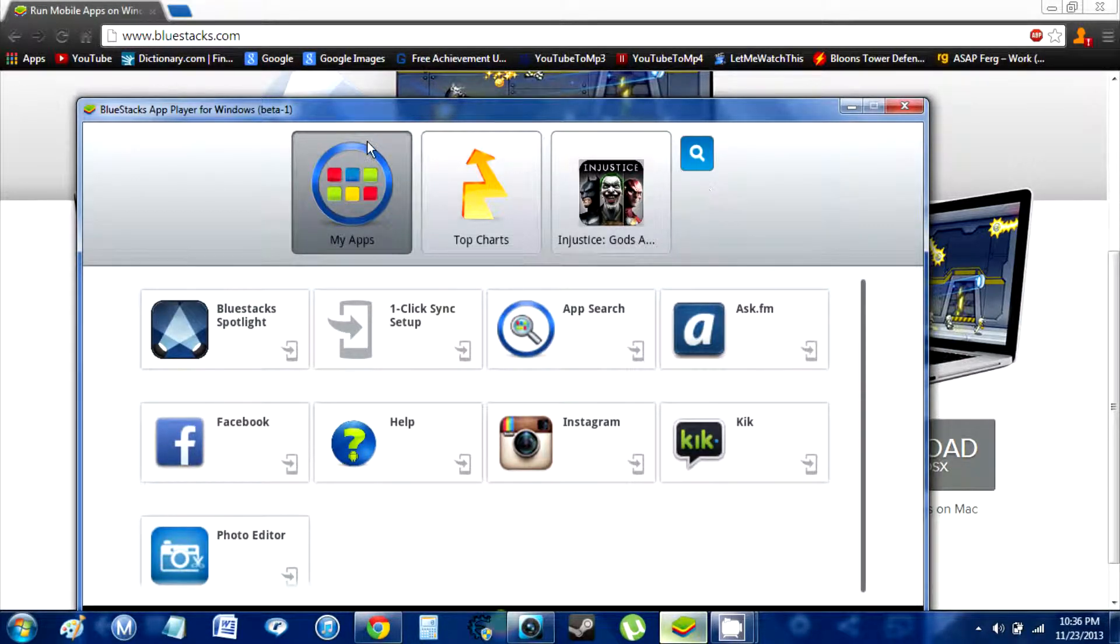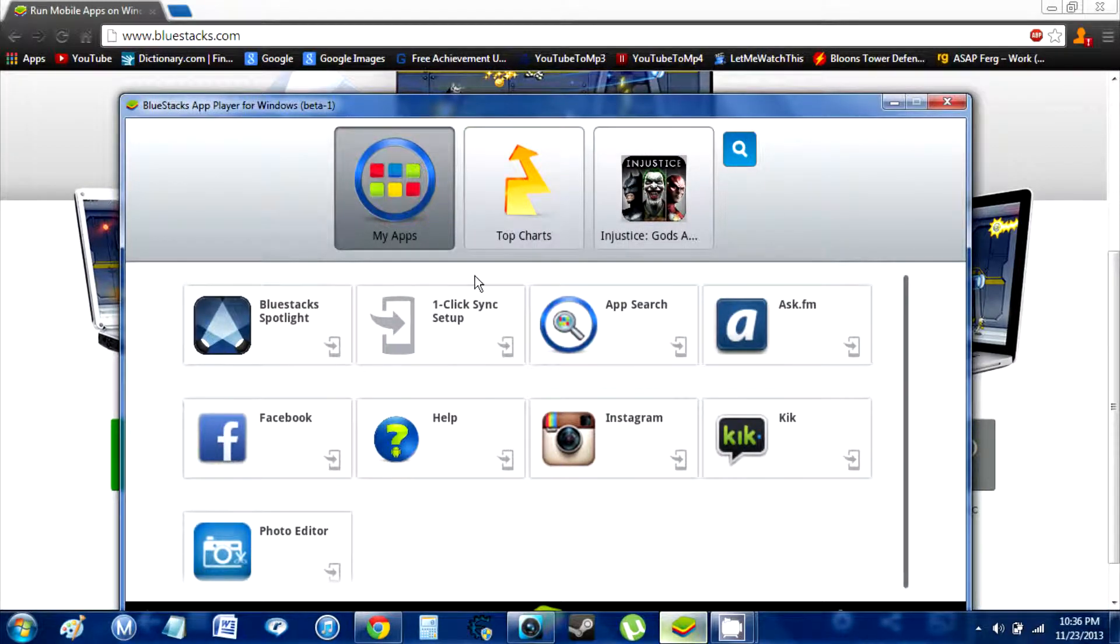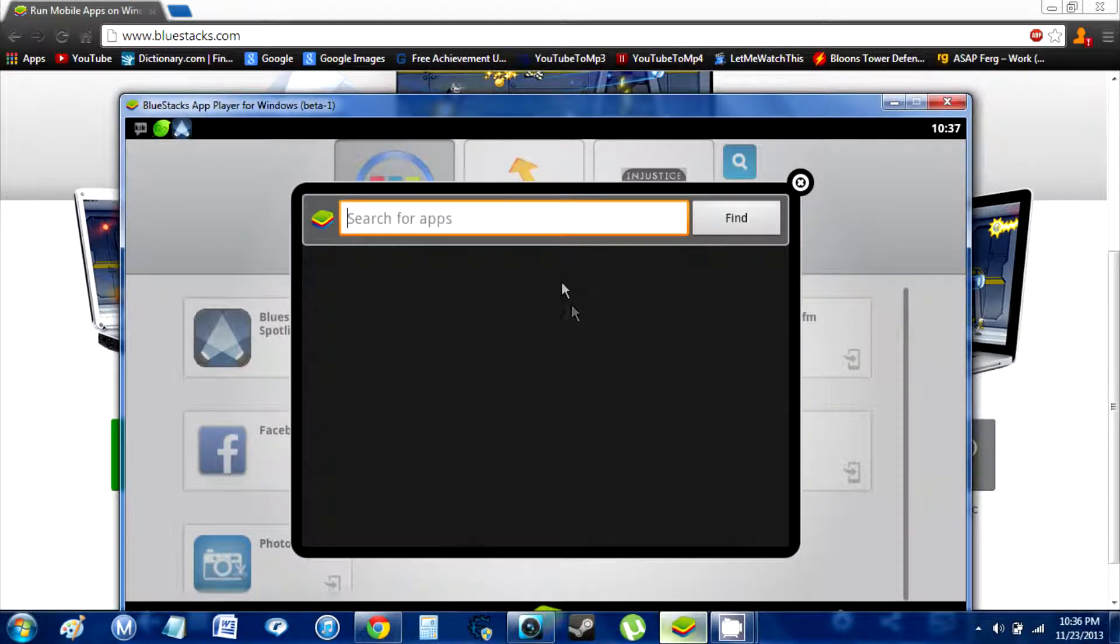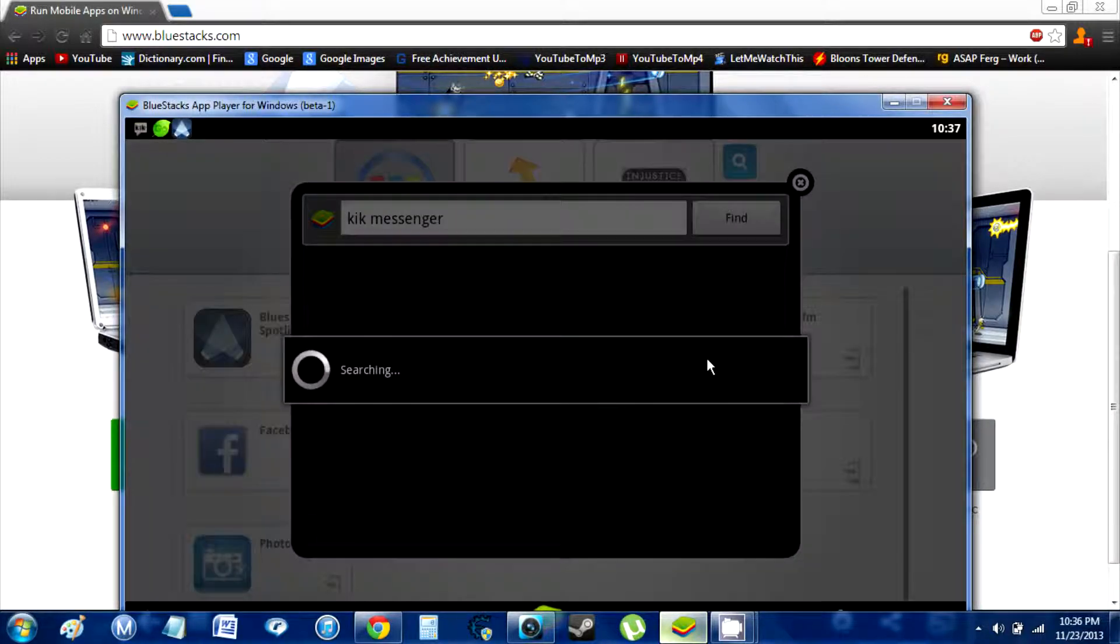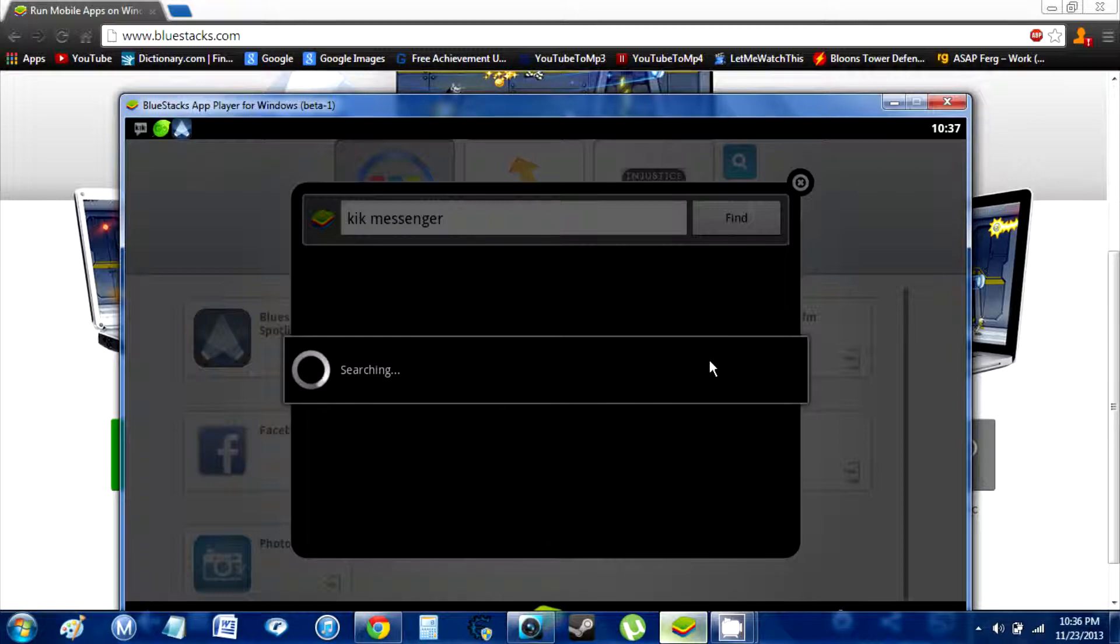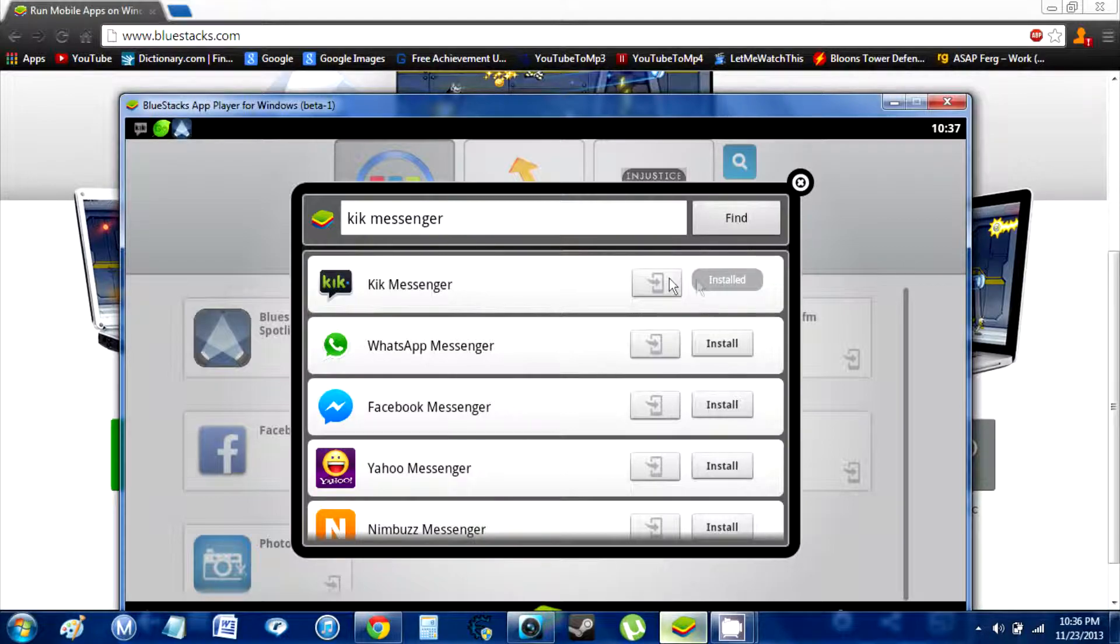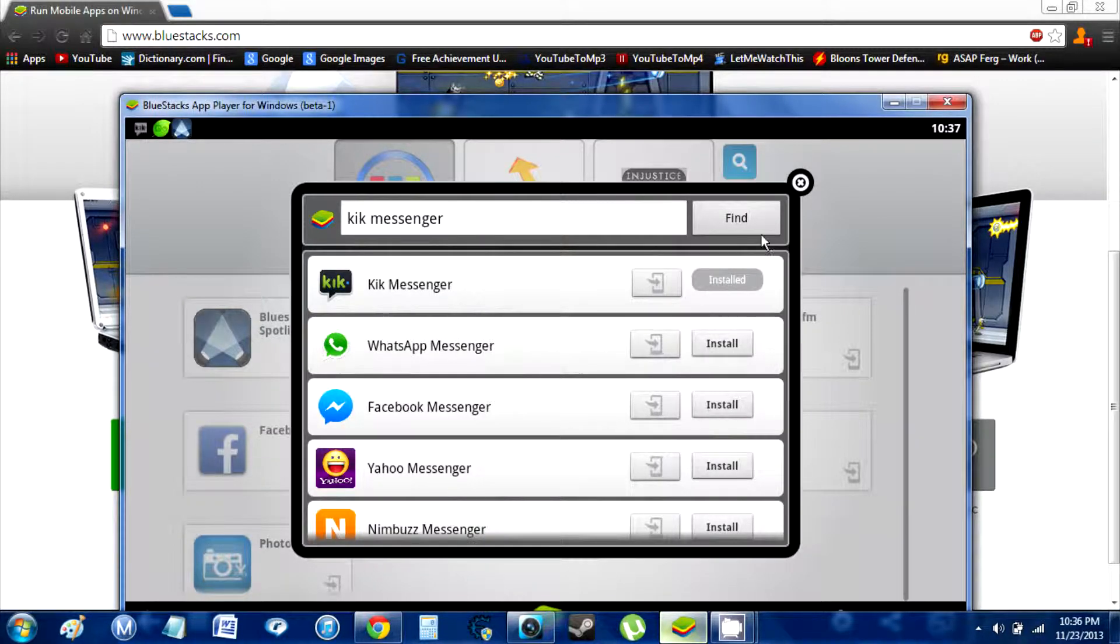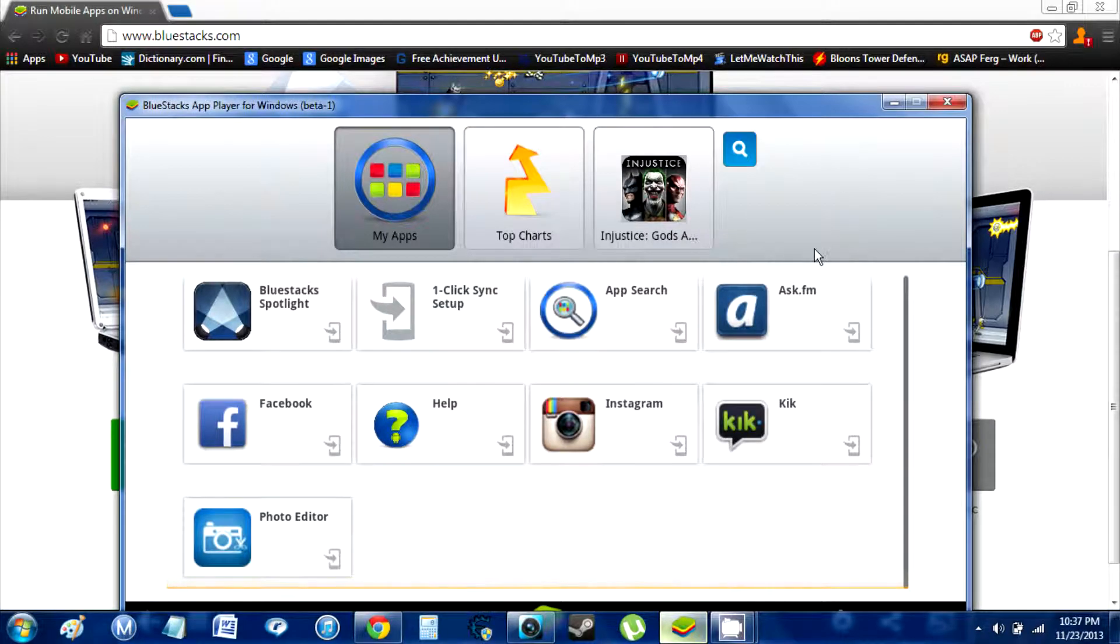But you have to look up Kick using the search icon. Like, I'm just going to type. Find Kick Messenger. Search. It's going to pull up the results like on the Play Store. Since mine's already installed, I can't go ahead and install it, obviously. But once you get to that screen, it's going to be there. Go to the Play Store and install it.